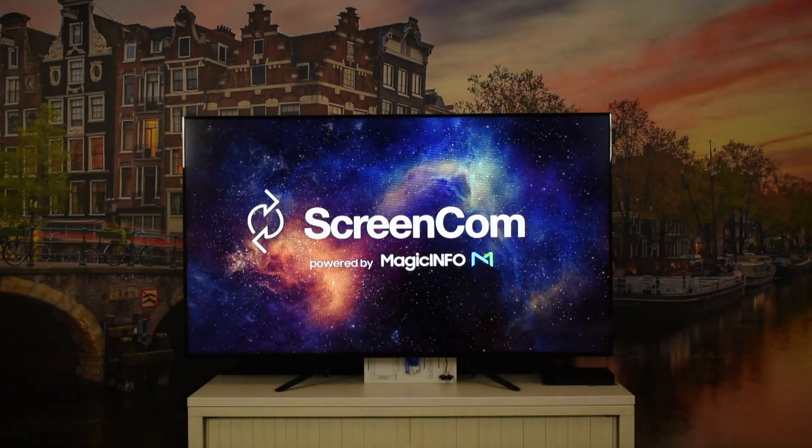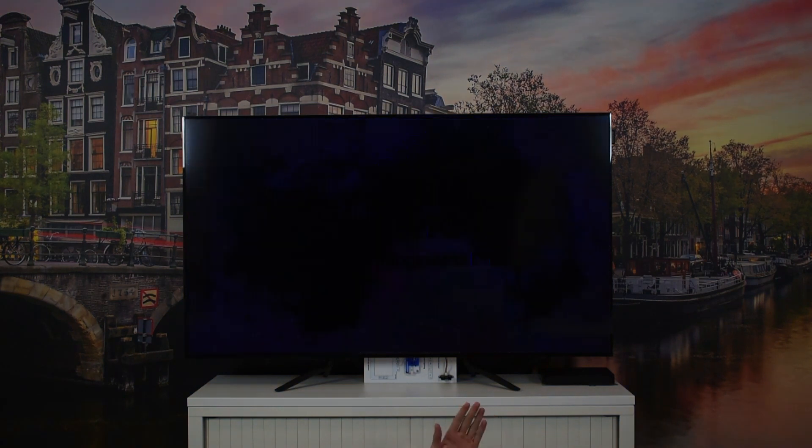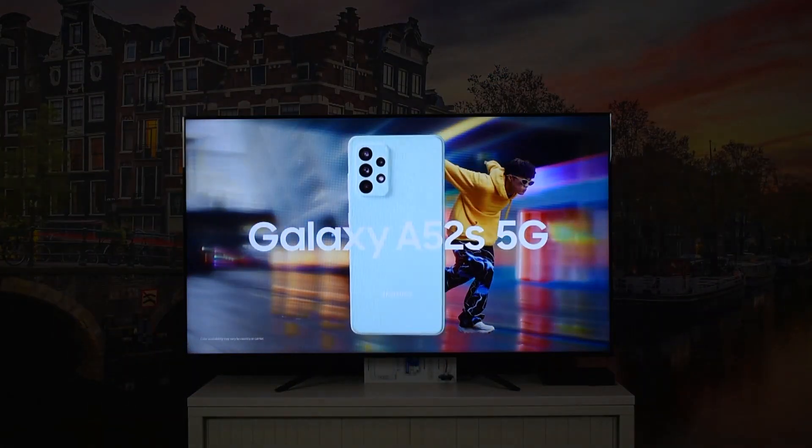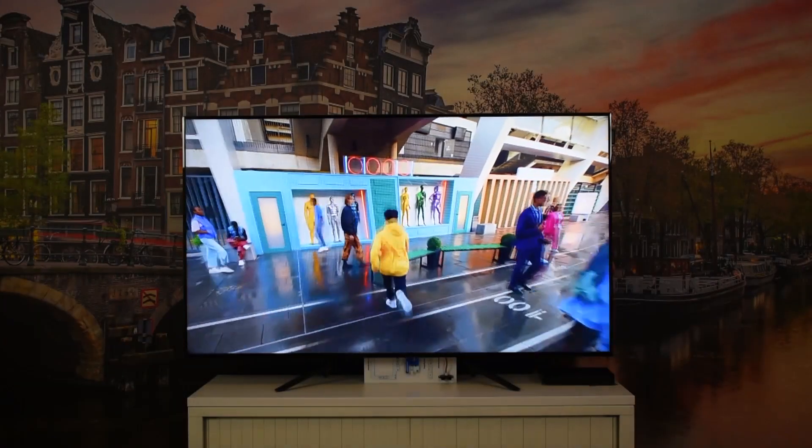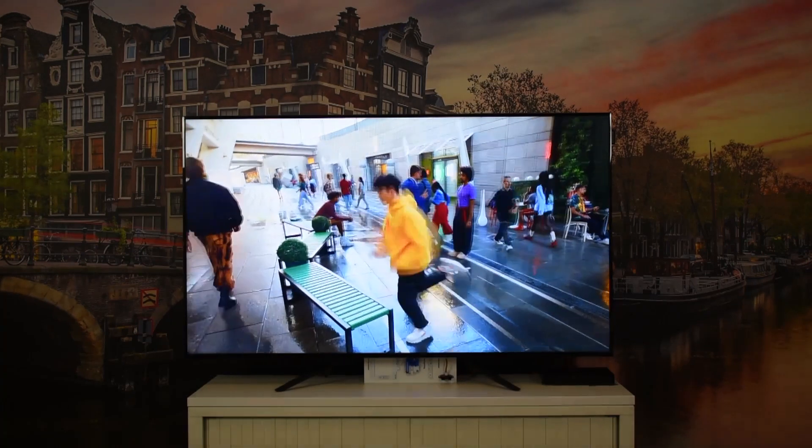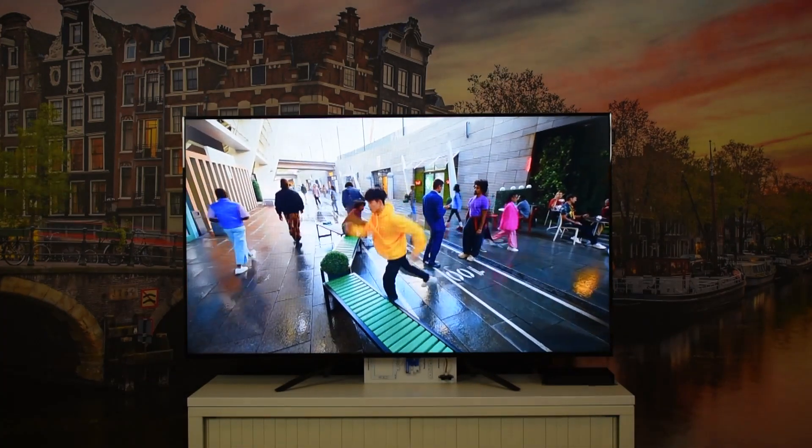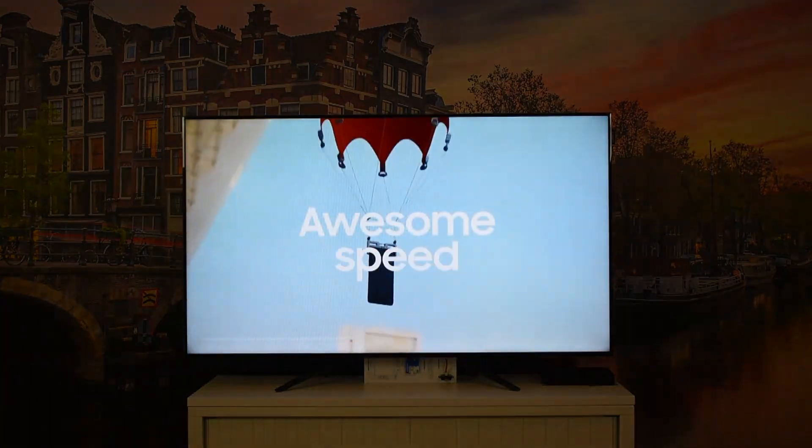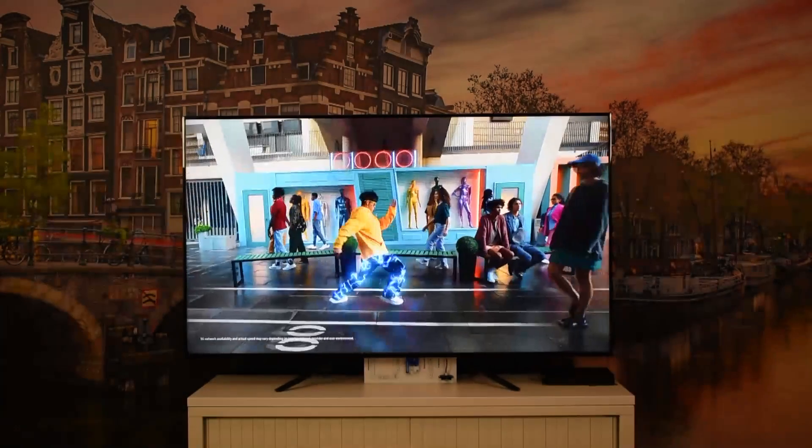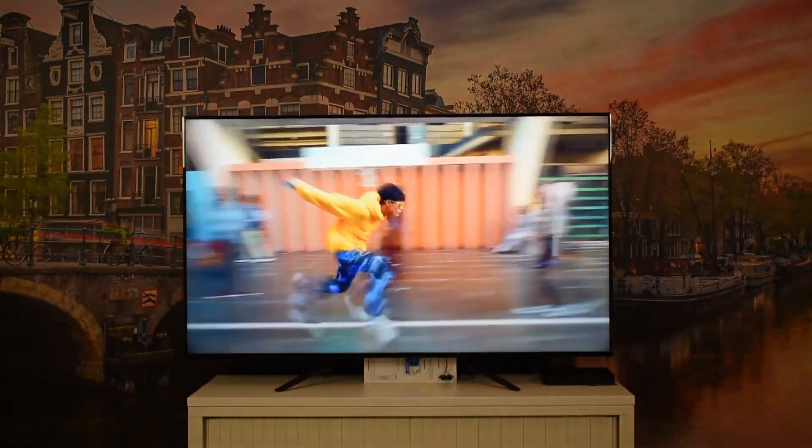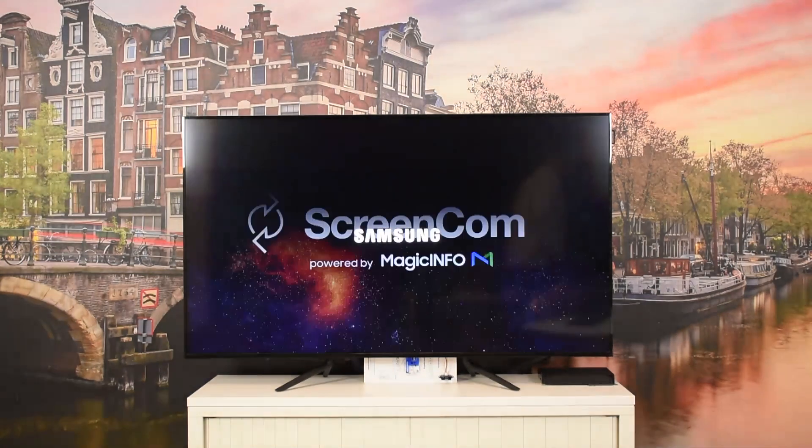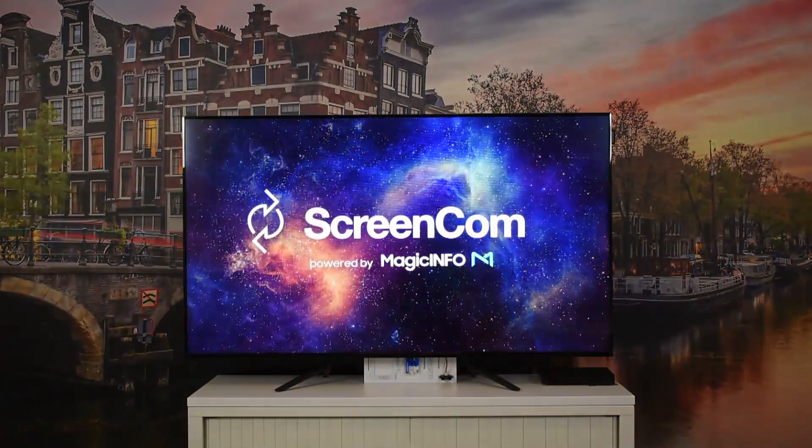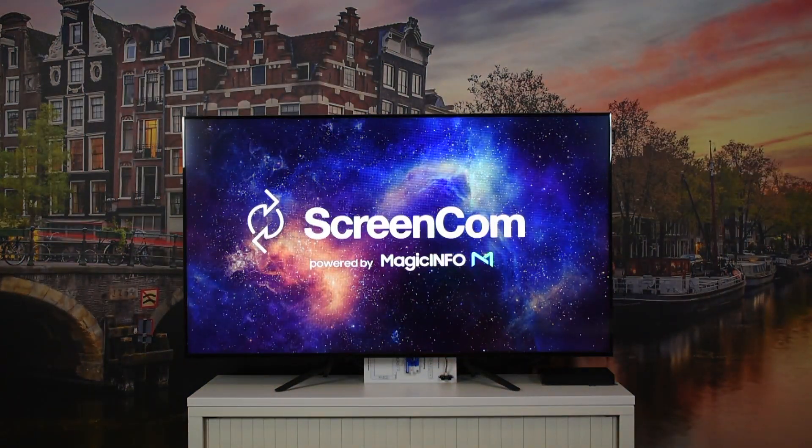and whenever it detects movements from up close it will show this video from Samsung. We've done this with the Nexmosphere presence sensor in combination with our YoYo device. The sensor is connected to the YoYo device and the YoYo device is connected to the internet